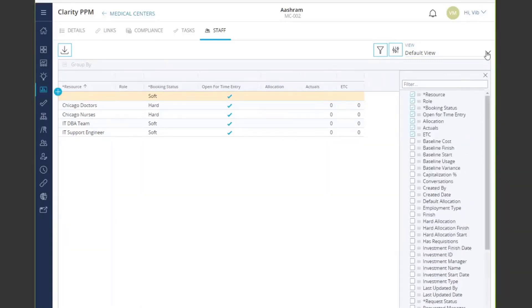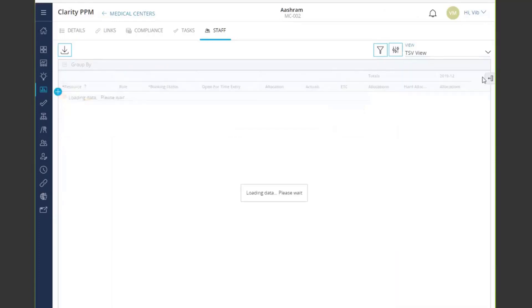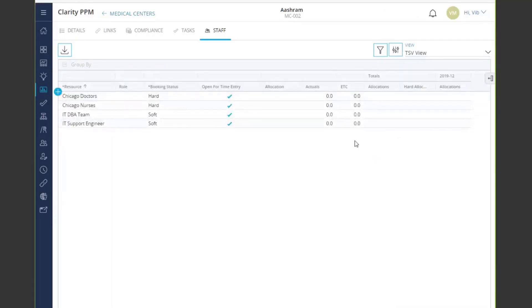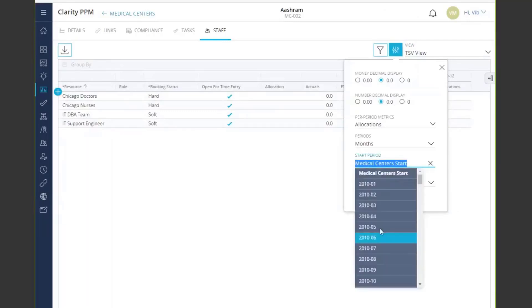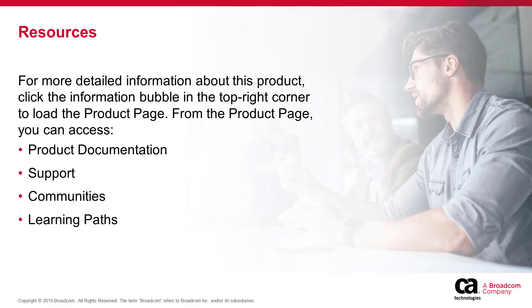Let's switch to the TSV view. I can now see my data in TSV format, where the start and end period is based on my instance start and end dates, or I can easily switch that to any specific time period I want to see. That concludes my demo for the staff module.